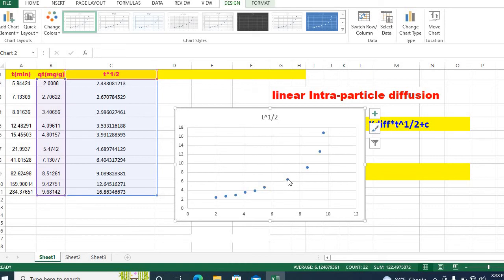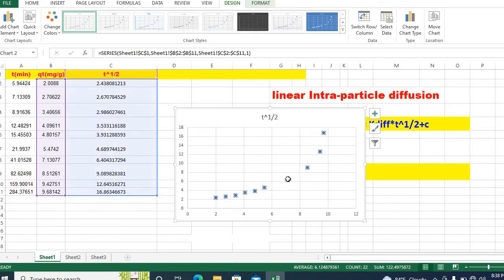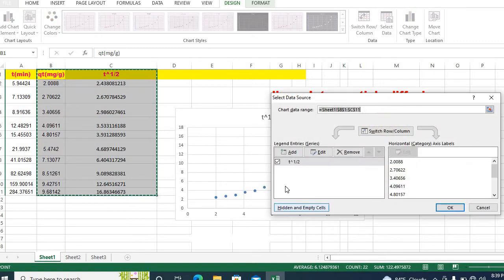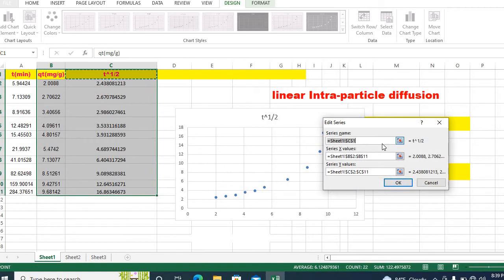In order to do that, just select this and right click then go to select data. Then click on edit.